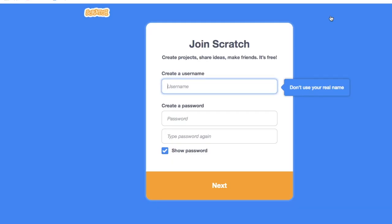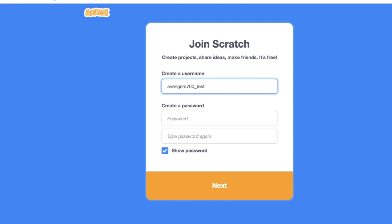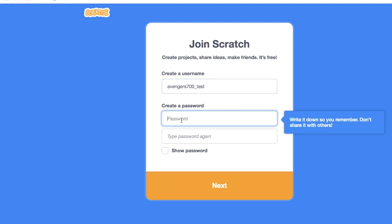Click on Join Scratch and you need to create a unique username, but don't use your real name. So I am giving Avengers700 and this is going to be my test account. Create your password and don't share the password with anyone and click Next.